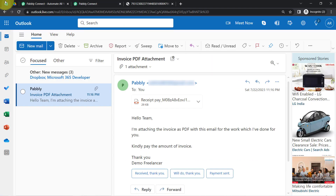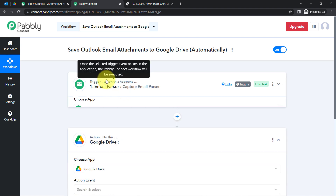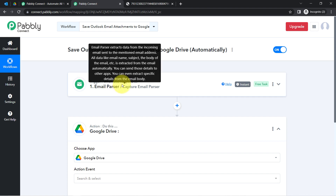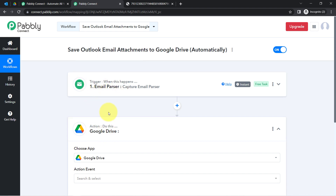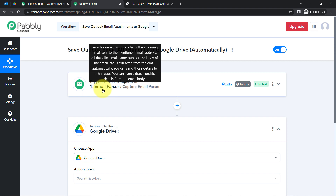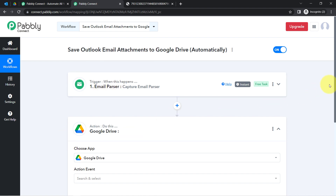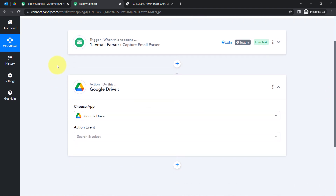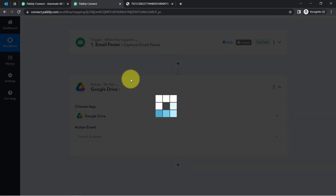Every time a new email is received in your Outlook account, the same email will be received via Pabbly Connect. Here I will first filter out what type of email attachments I would like to save and upload into my Google Drive folder. I cannot save all kinds of attachments — I just want to save only specific attachments. That is very easy with Pabbly Connect. Before your Google Drive step, simply click on the plus icon and search for Filter.